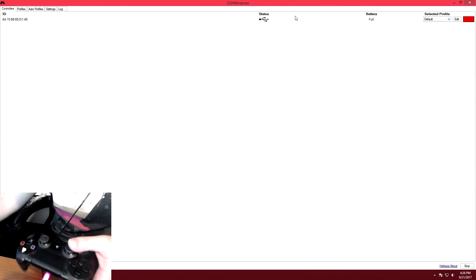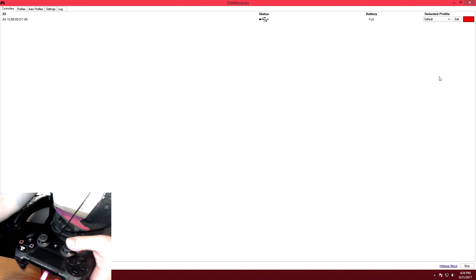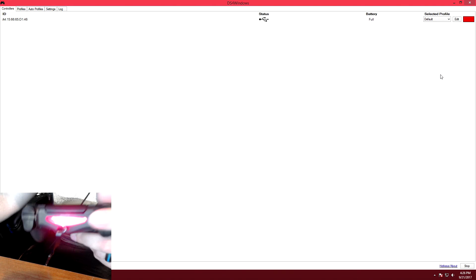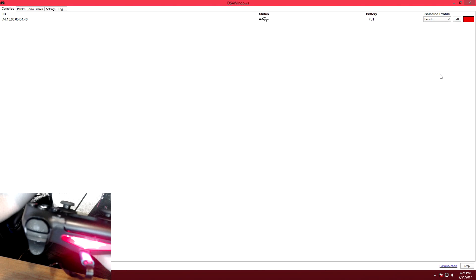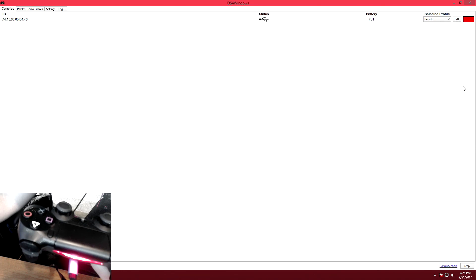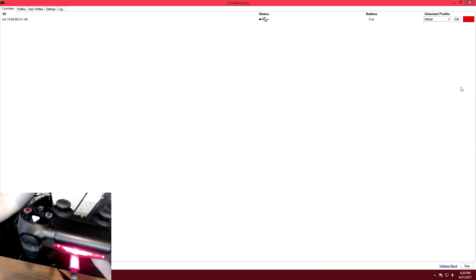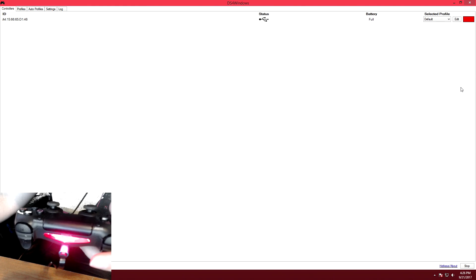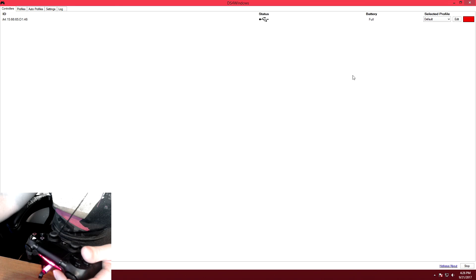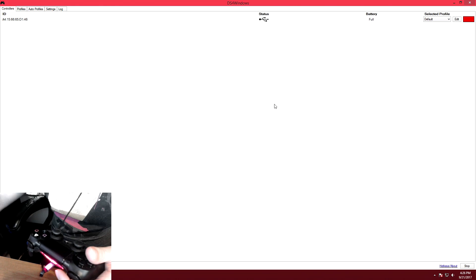It's gonna be automatically set to the default profile whenever you plug your controller in. As you can see I just have a regular micro USB adapter plugged into the USB port on my PC and that's what's enabling my controller to work right now. You can also connect via Bluetooth, but my computer does not have a Bluetooth adapter.